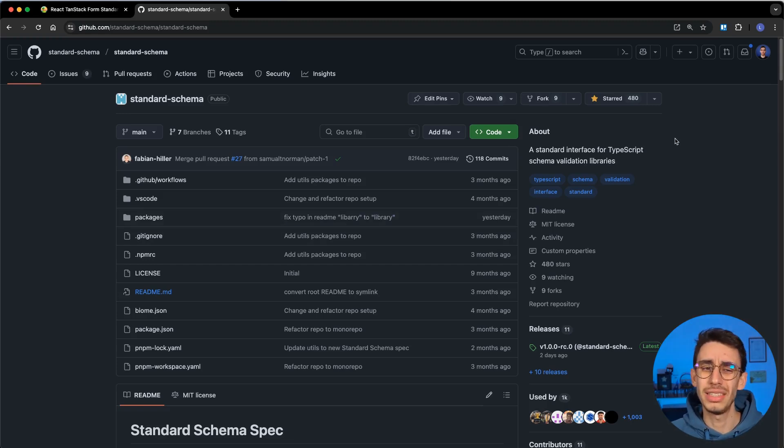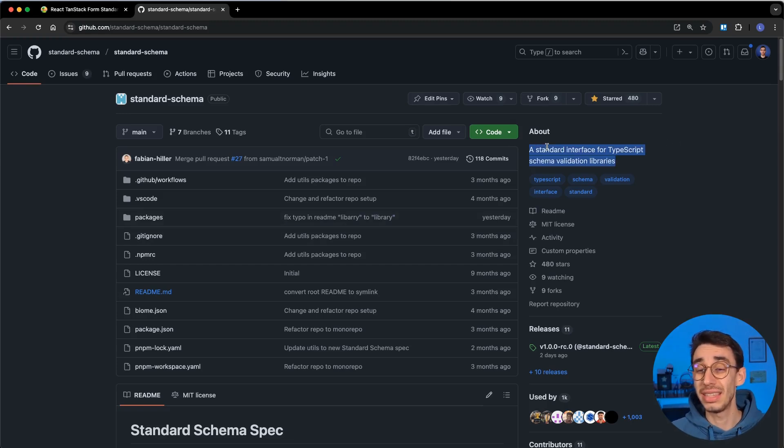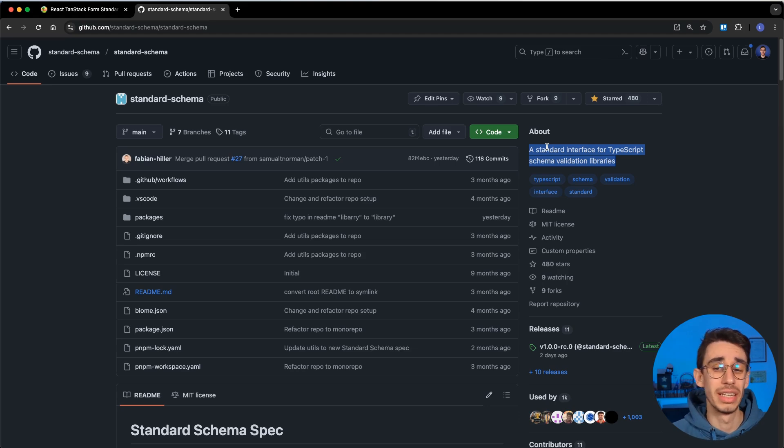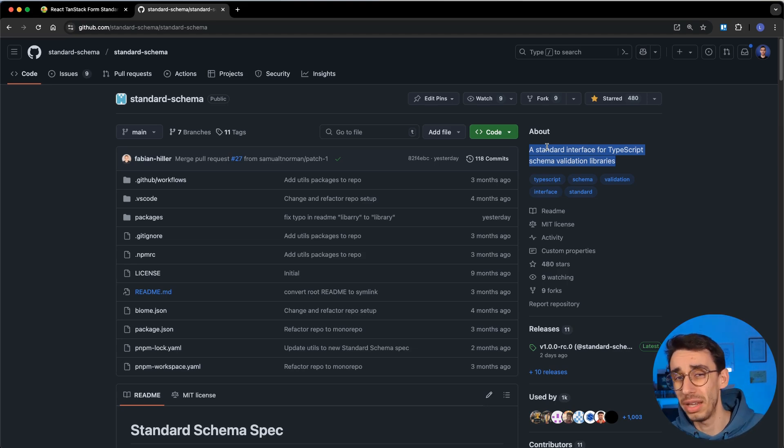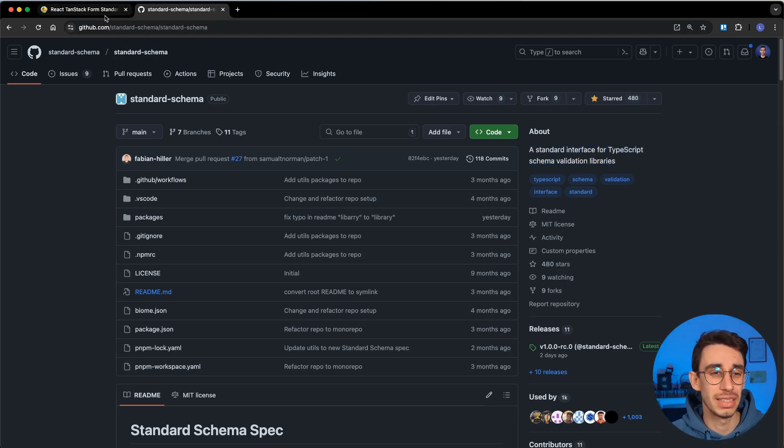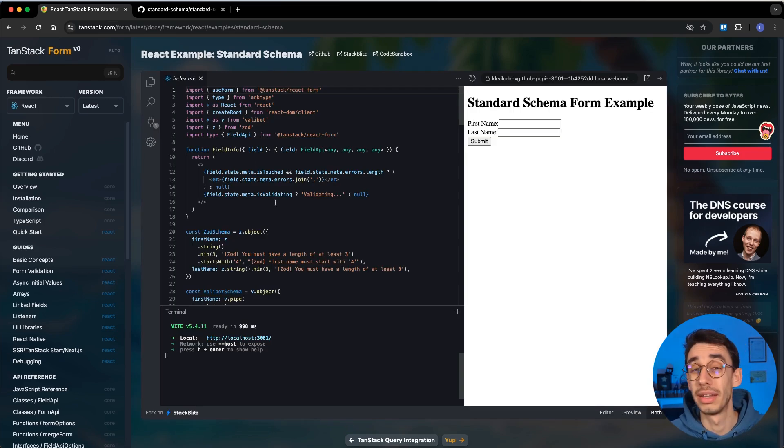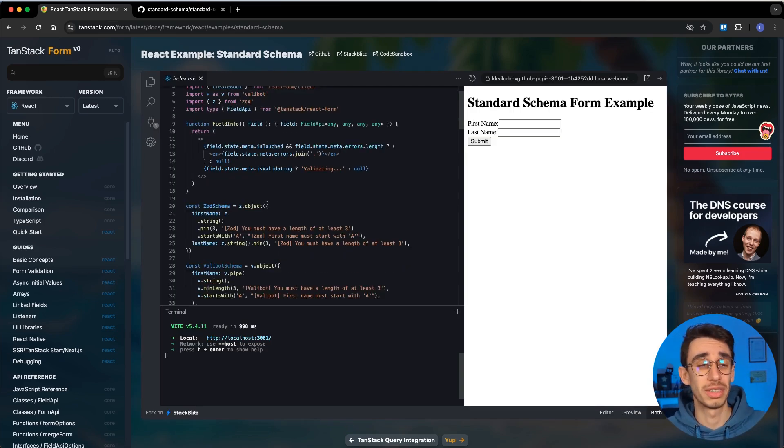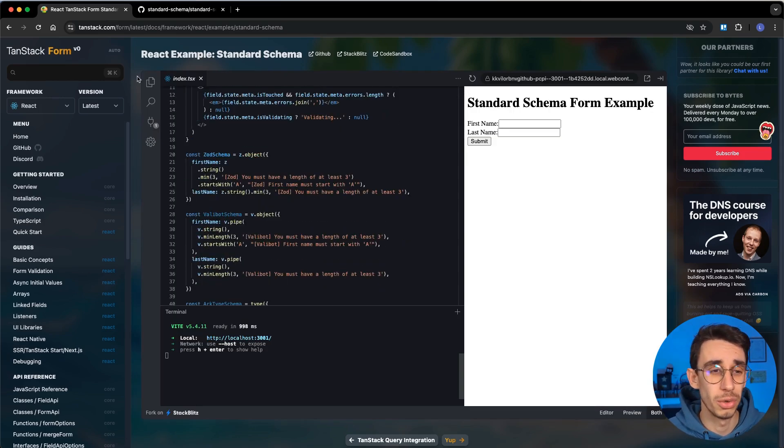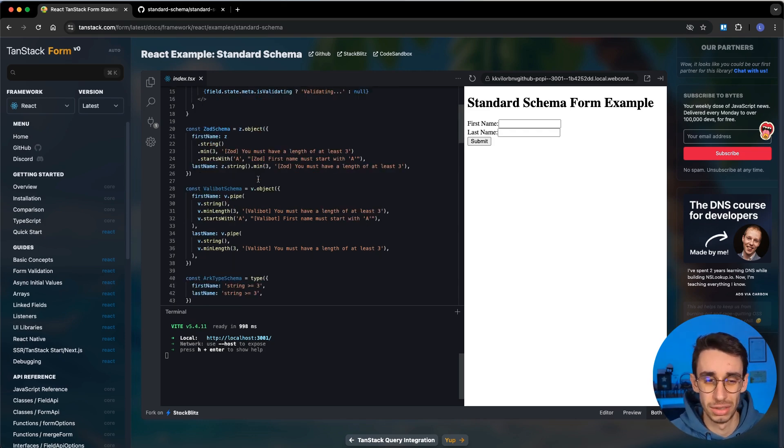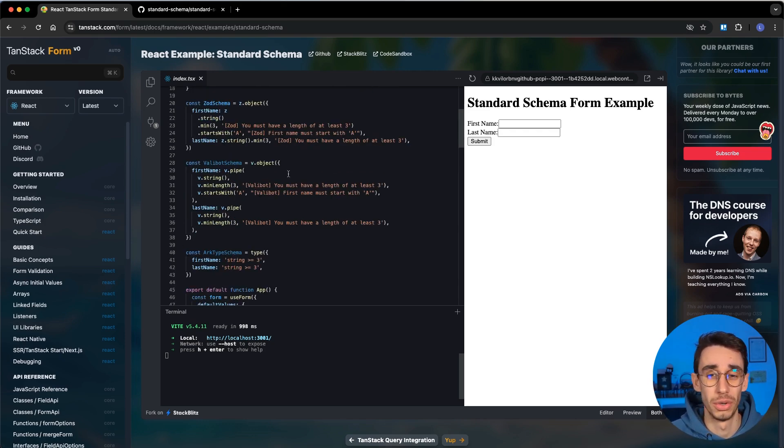There's a thing called Standard Schema that is basically a standard interface for TypeScript schema validation libraries. What does that mean? Basically, it's an interface that lets you swap between schema validation libraries. The result is, for example, what you can do here on Timestack Form. You can also do that on other libraries, but this is just super easy and straightforward to show.